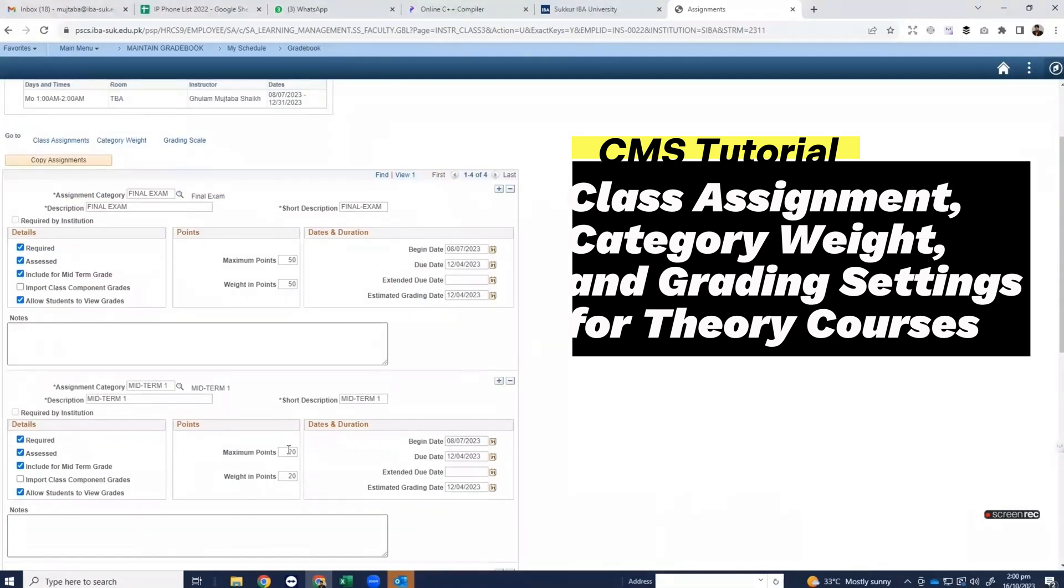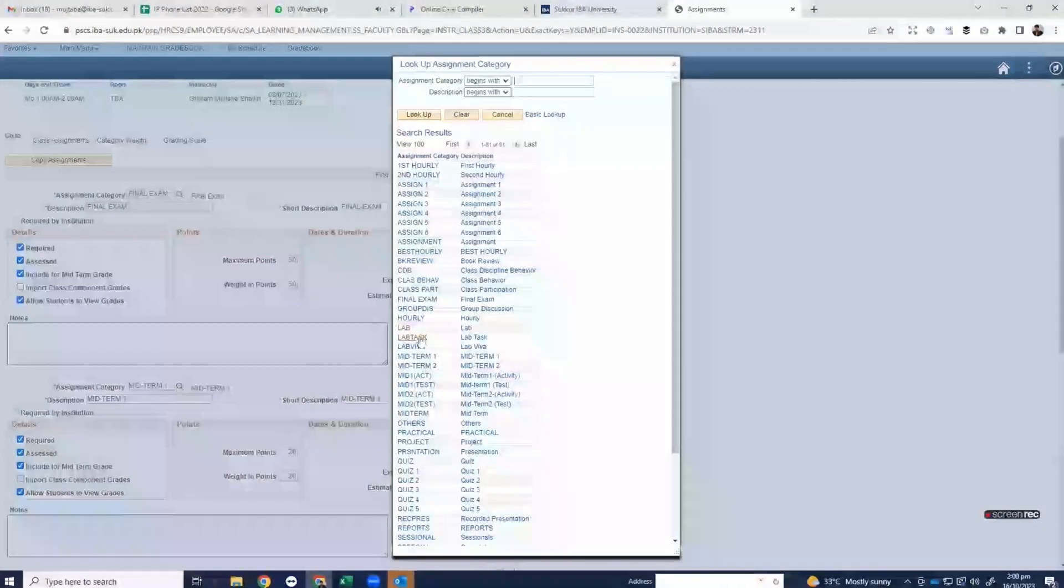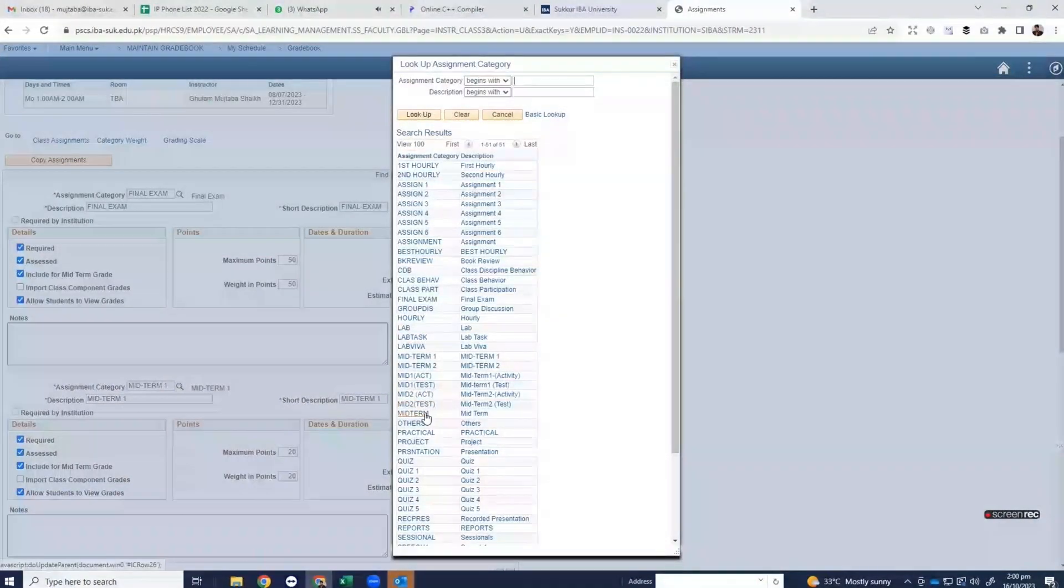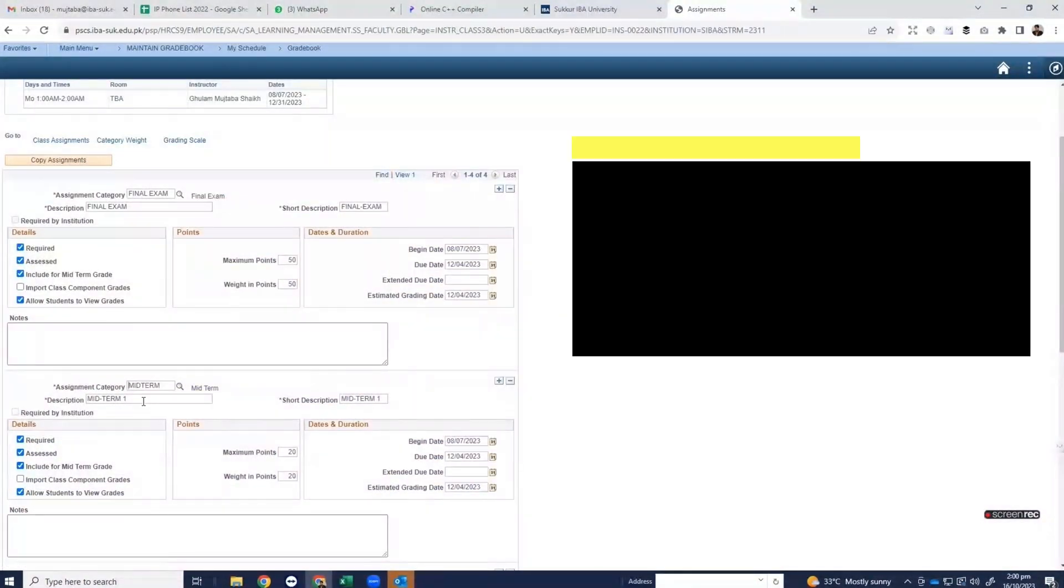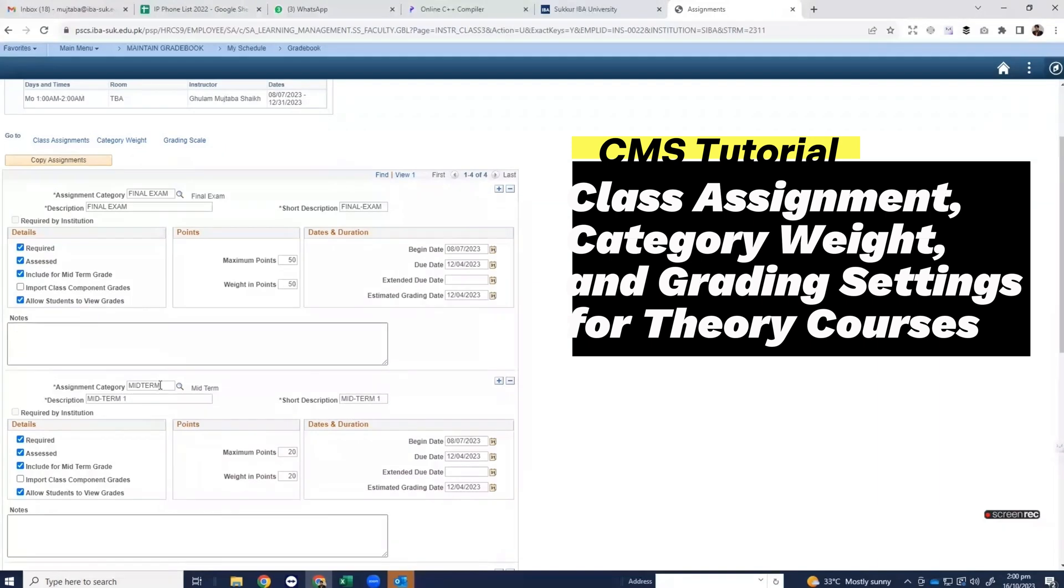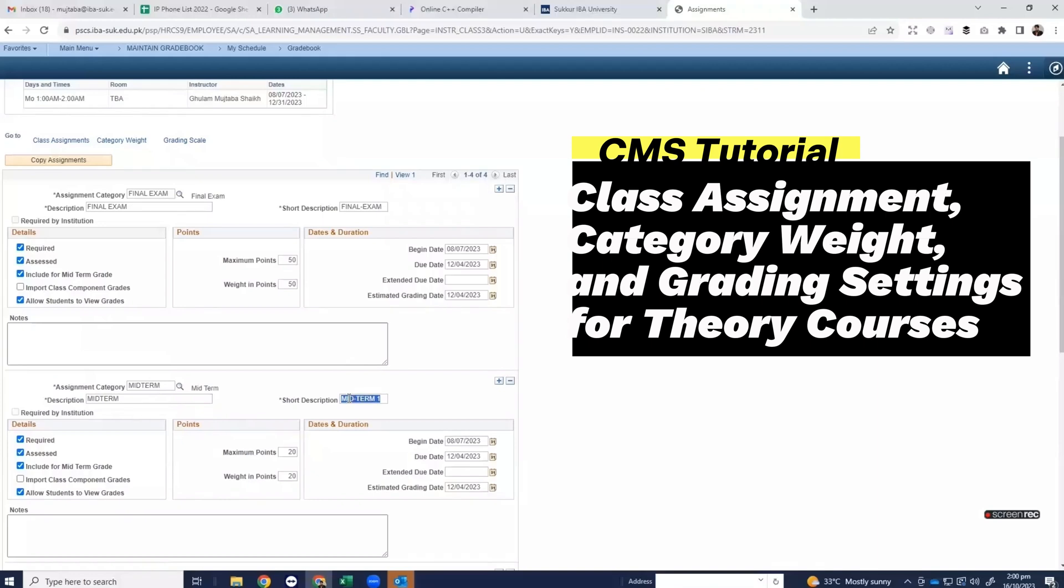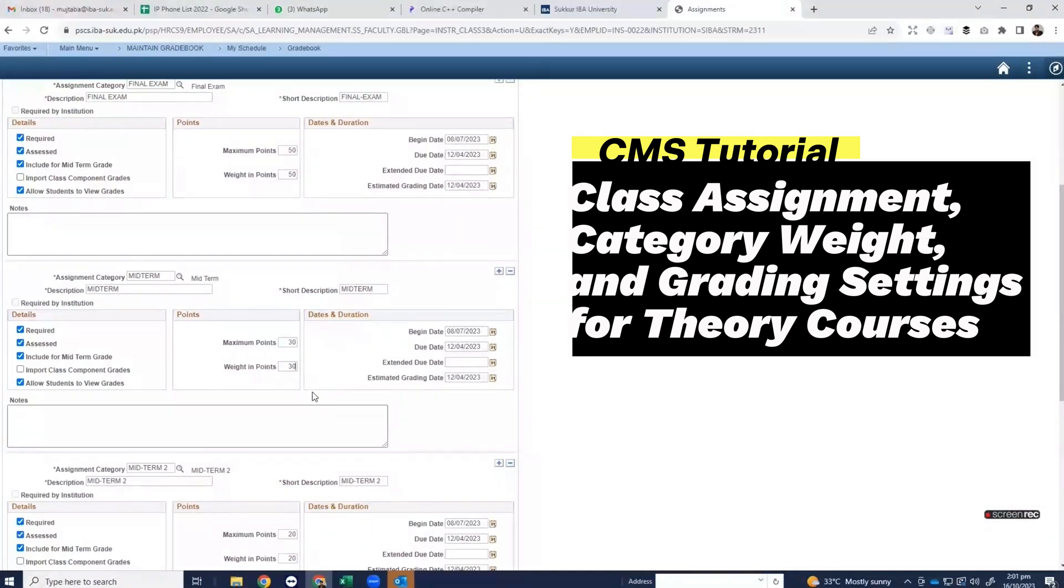Now here we will select the midterm and we will use the same name for the description and short description. Make sure the begin date and due date should be within the dates of term and select the maximum and weighting points which are 30-30.